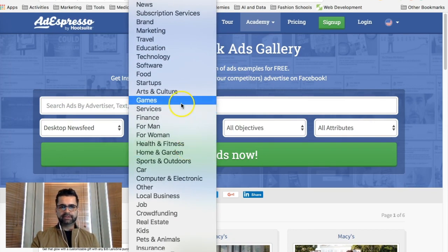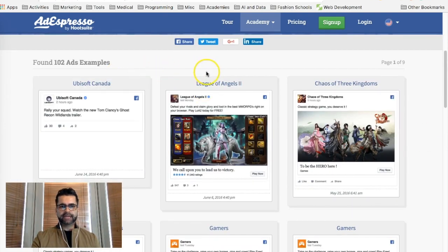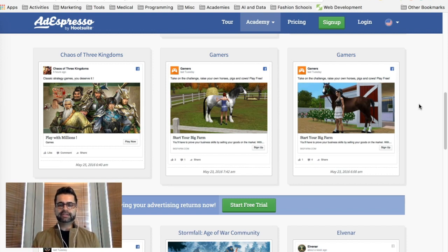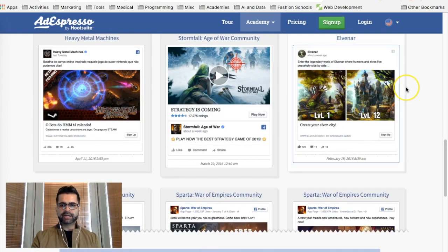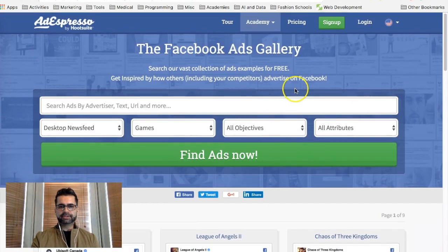Another thing you can do is look by industry. Let's pick Games — now you can see about 102 ad examples from the games industry, like League of Angels. The goal here is to find out what the best ads look like not just in your niche but in different niches, so you can see what worked for them. Maybe your competitors haven't used a similar strategy, and you can take inspiration from a different niche to stand out rather than just copying your particular industry.